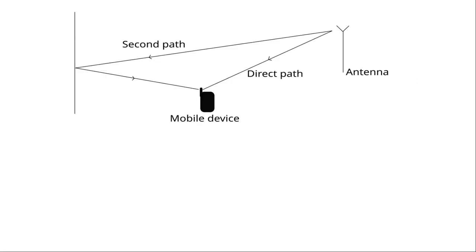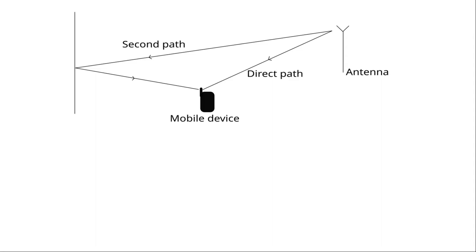Consider a signal transmitted to a mobile device. This signal transmits binary information at a certain bitrate. Depending on the environment in which this mobile device is located, the signal can reach it along several paths. In this example, the signal received by the mobile equipment is the sum of the signal received directly and the signal which is reflected, and which is therefore delayed since it has travelled a longer path.